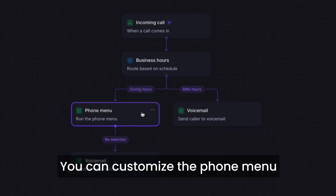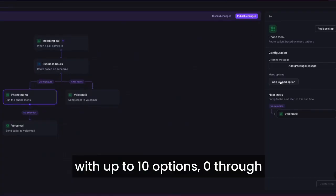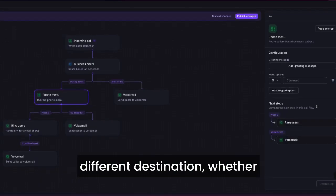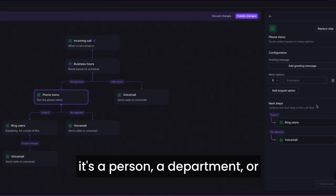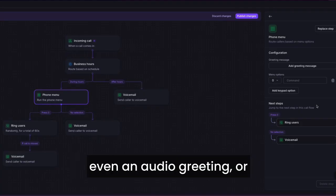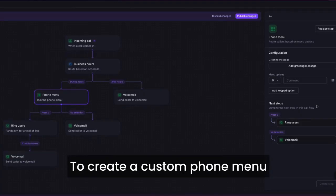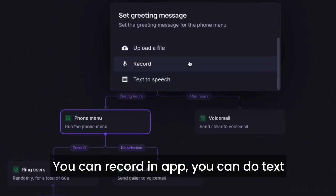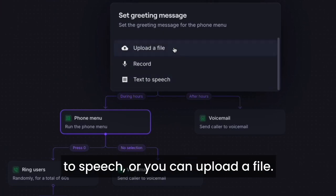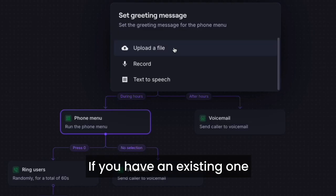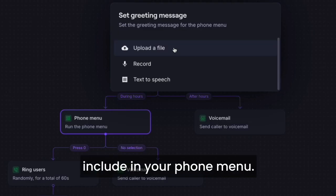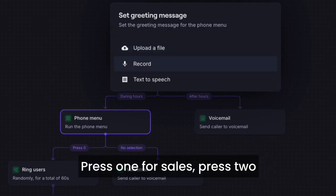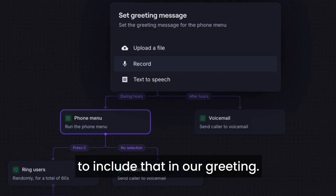You can customize the phone menu with up to 10 options, 0 through 9, and each option can have a different destination, whether it's a person, a department, or even an audio greeting or forwarding a call. To create a custom phone menu greeting, you have three options: you can record in app, you can do text to speech, or you can upload a file if you have an existing one. So for example, if you want to have press 1 for sales, press 2 for support, you'll want to include that in your greeting.